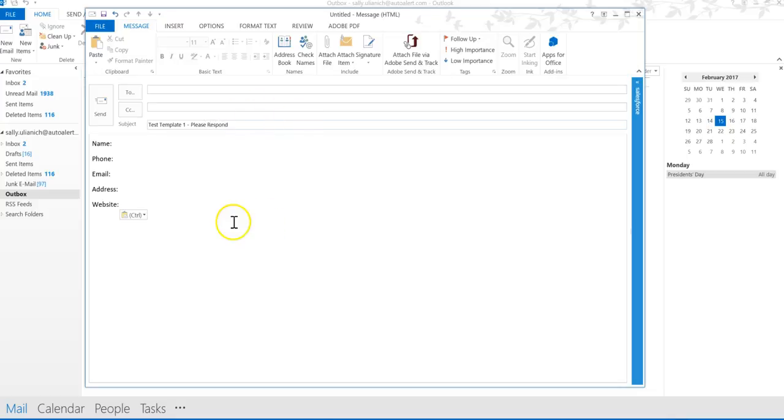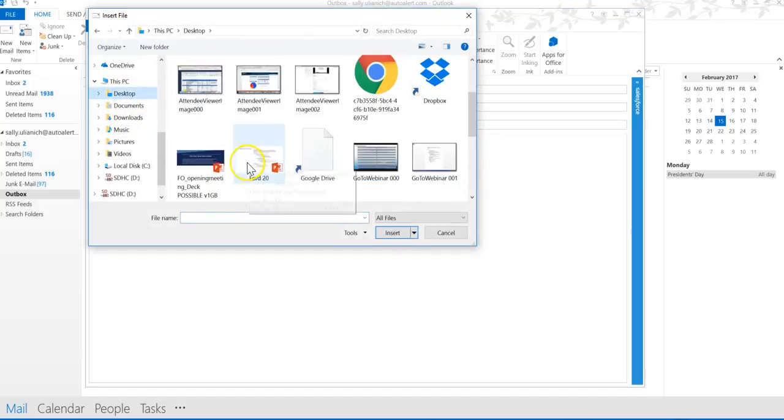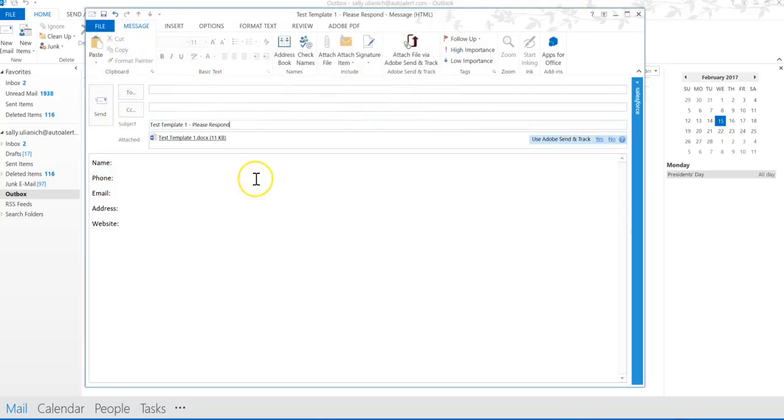Okay, say I also want to include an attachment when I send this out. Maybe I want an order form or something. I'm going to go ahead and attach a file. We're going to do this test template one.